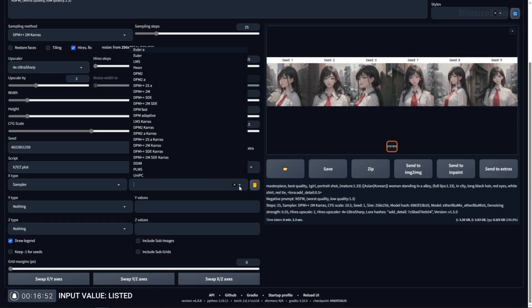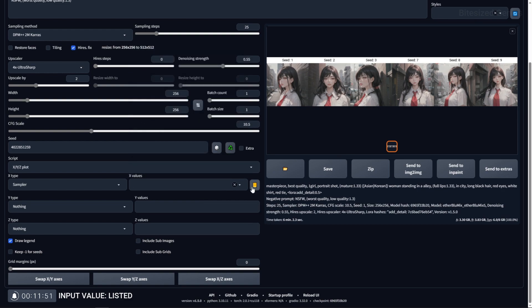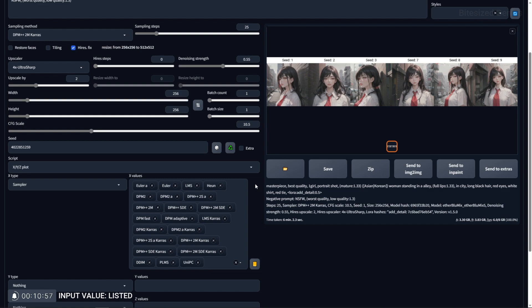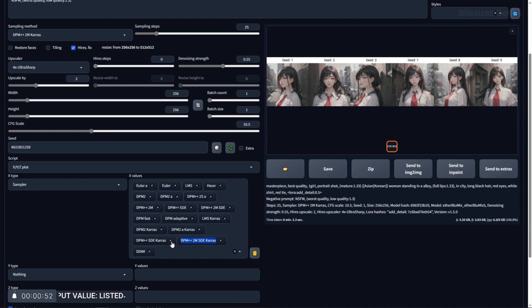There are some variables with XYZ plot which have predetermined values and these are indicated by a dropdown option and a yellow book. Clicking the dropdown will show you a list of pre-selected values and clicking the yellow book will copy all of the values into a field so you can remove the ones you don't need.